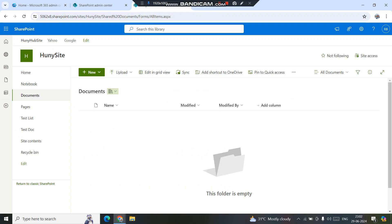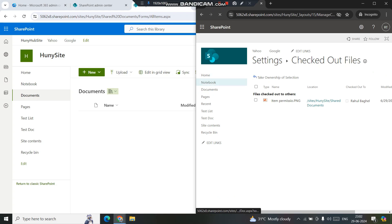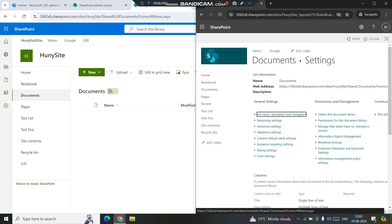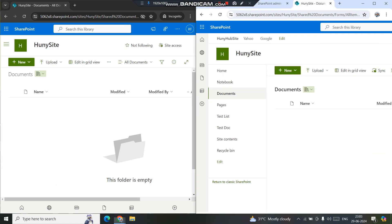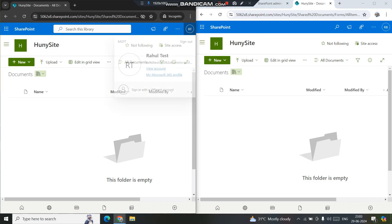Since we have enabled check-in and check-out on the library, let's see how it works in a practical situation. I'll do a side-by-side demo because we need another user. I have one other user already opened here. On the left-hand side I have the test user — Rahul Test — and on the right-hand side I have my main account, Rahul Bukel.